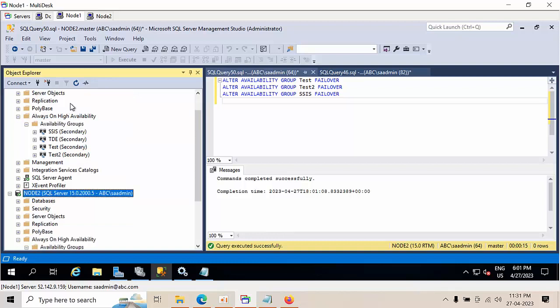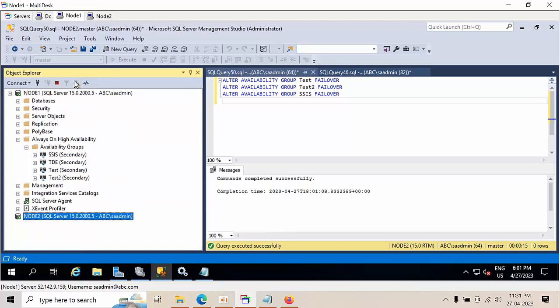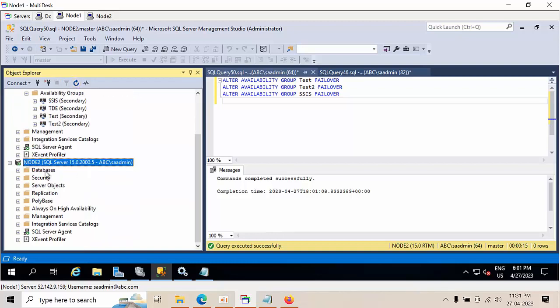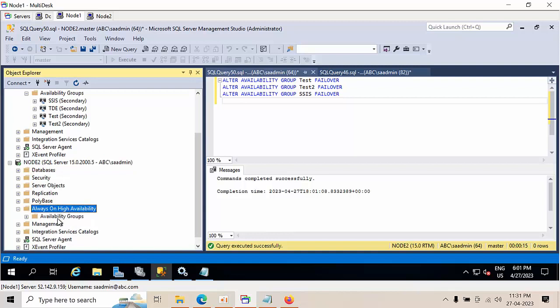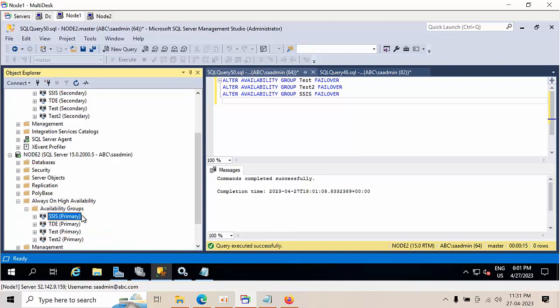Now go to the secondary node. All are now primary. Like this, you can generate the T-SQL statements and run them from the secondary server.